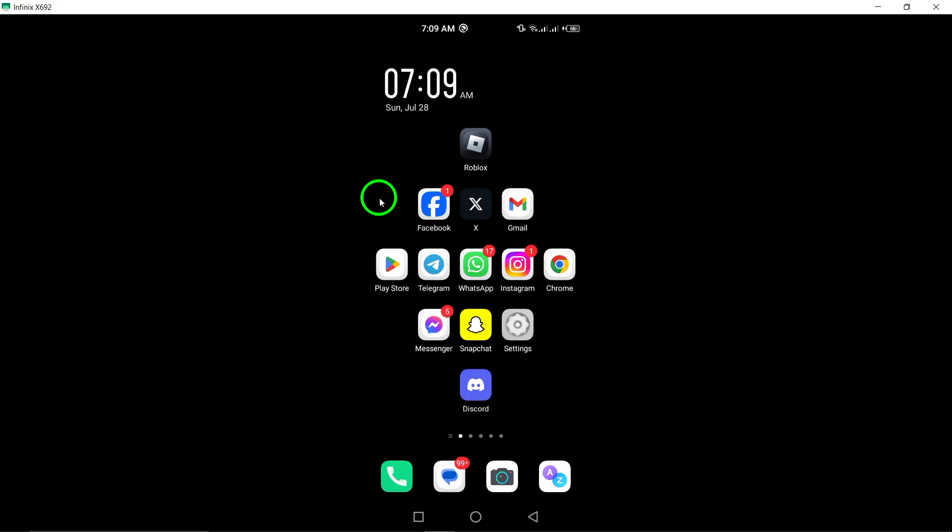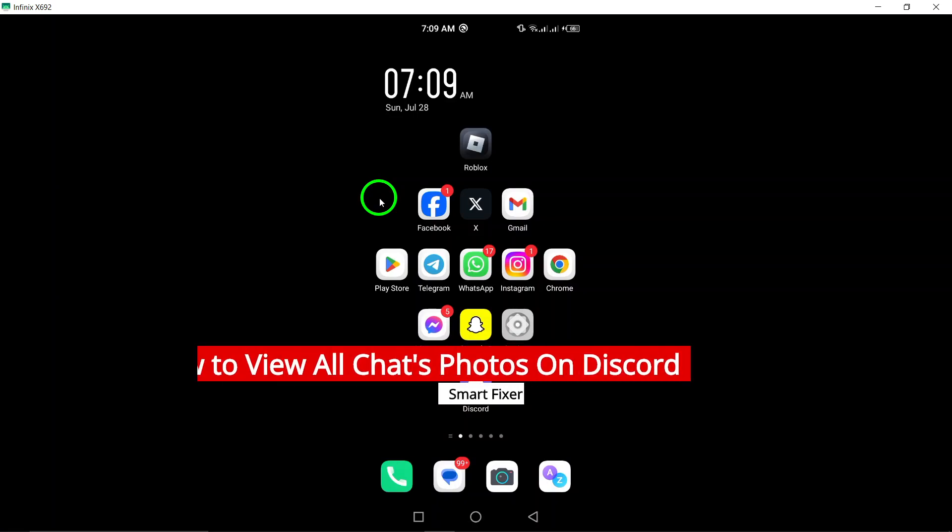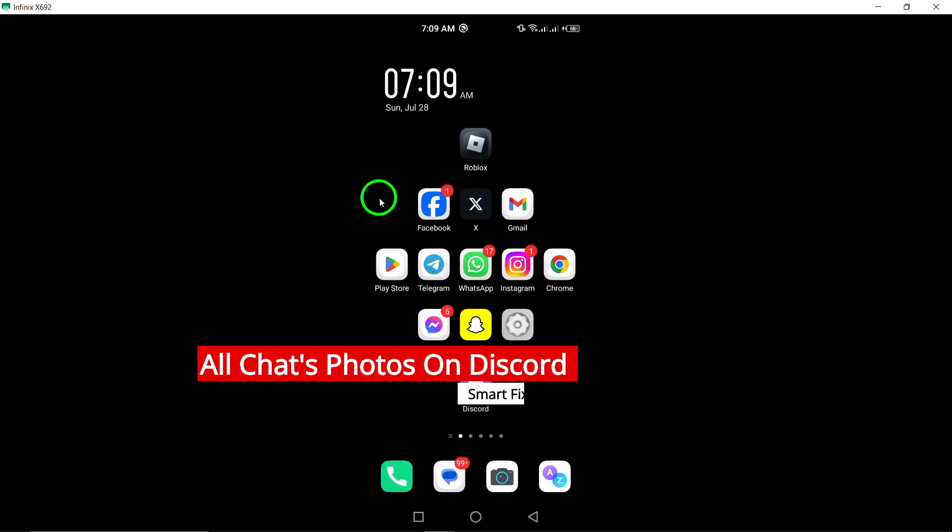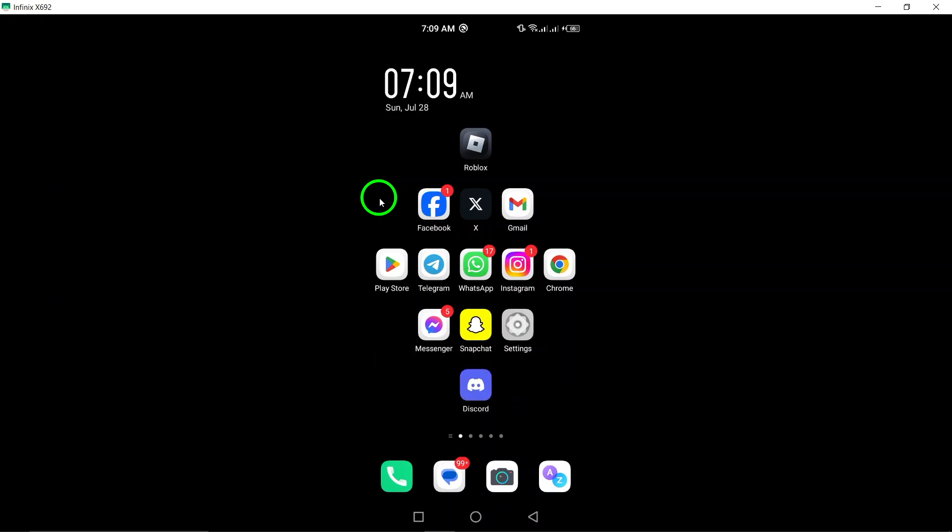Welcome. Today, we'll explore how to view all chat photos on Discord using your Android device. If you've been wondering where to find all the images shared in your conversations, you're in the right place. Let's dive right in.